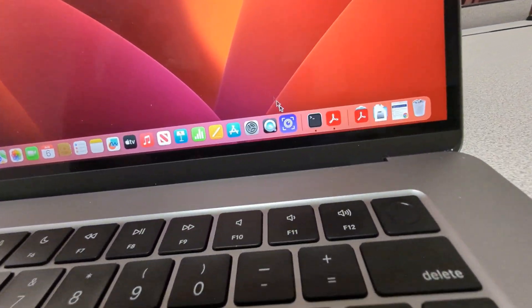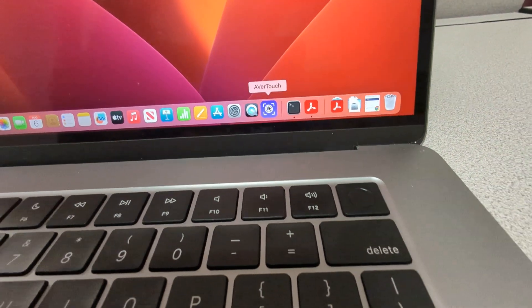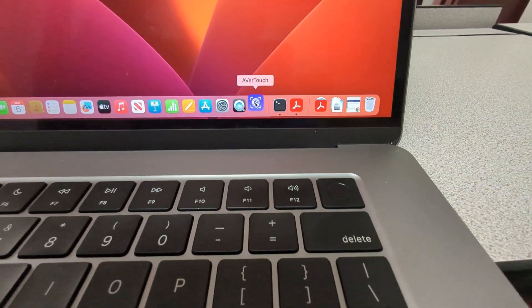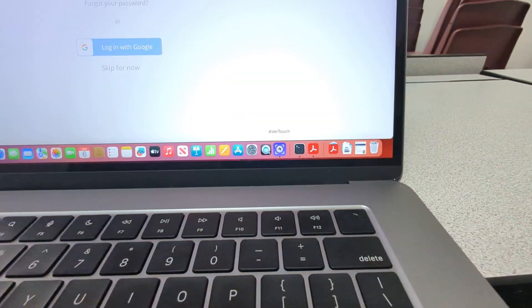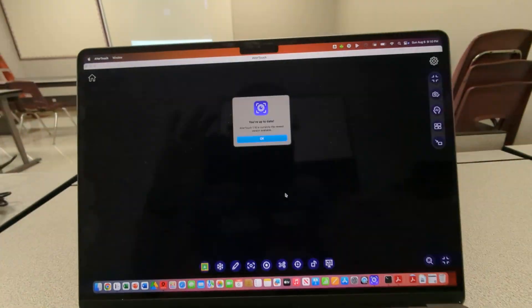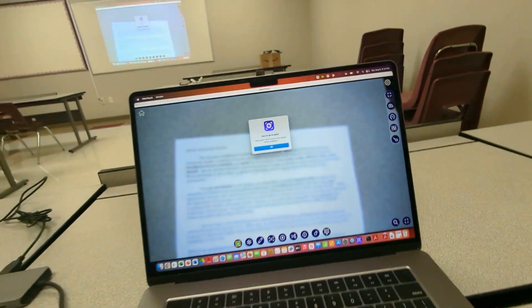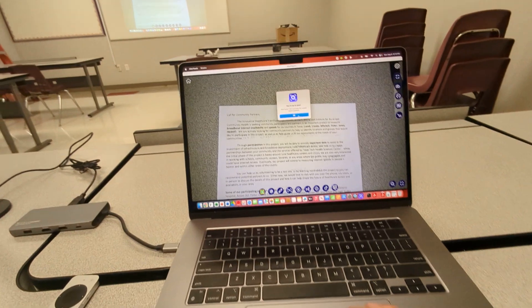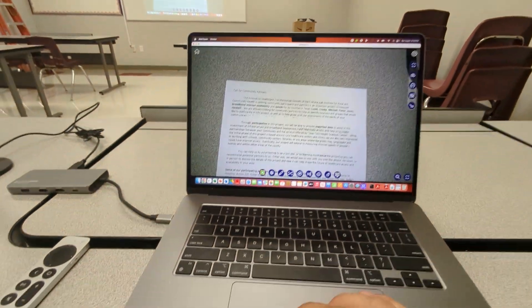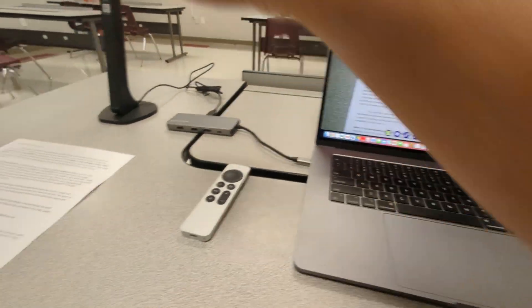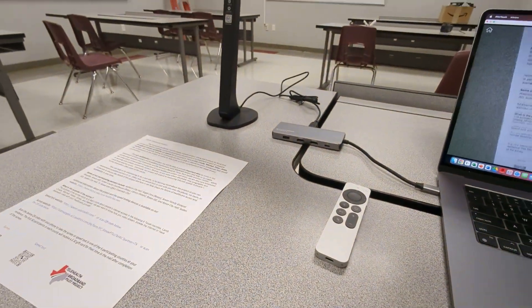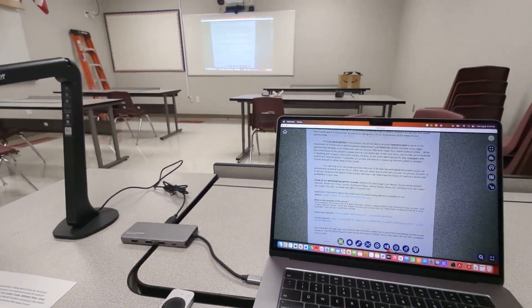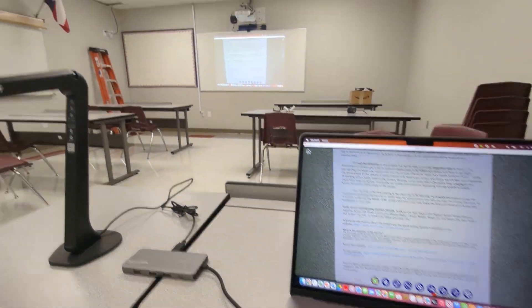So the document camera app is Avertouch. And here it is.